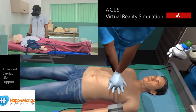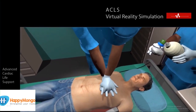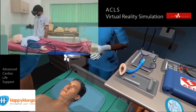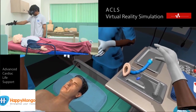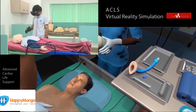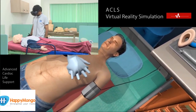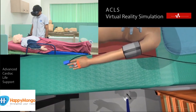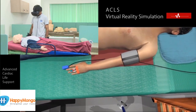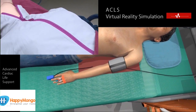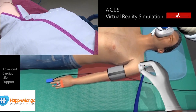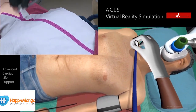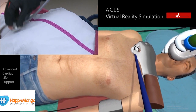Starting CPR. Take the stethoscope and be ready to auscultate the chest. Now auscultate the chest. There is no chest rise and there are no lung sounds.